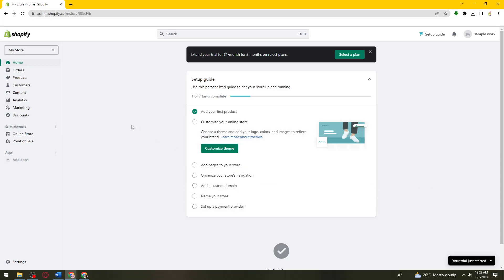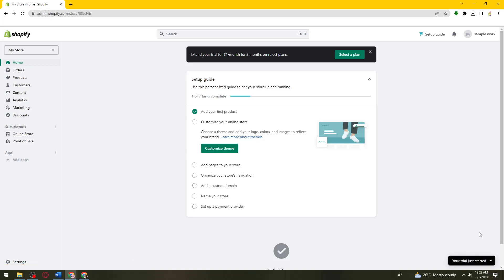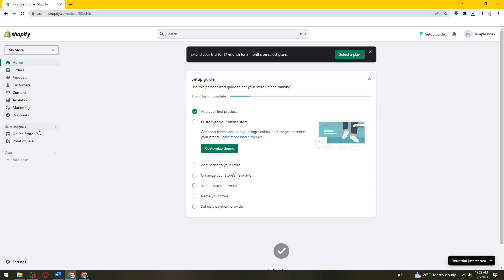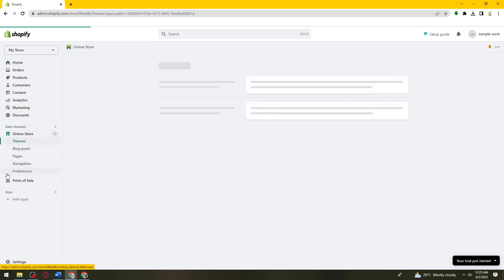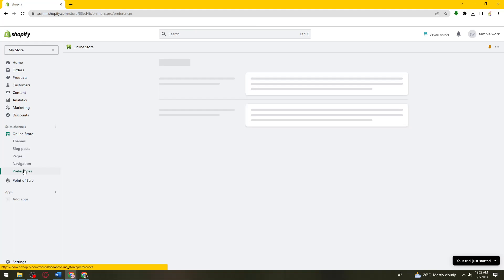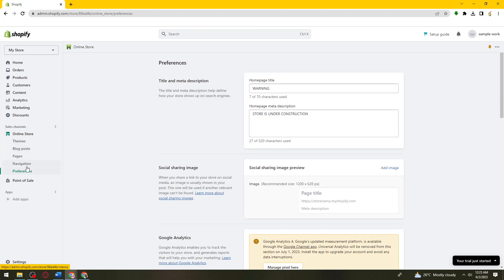So now what you need to do is go ahead and click on online store. As you can see, I only have the trial account, but don't worry because I'm going to show you how to fix this. Click on online store, then click on preferences here below the online store.